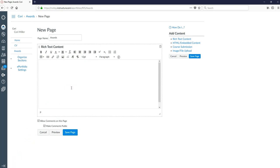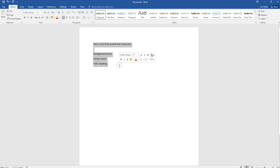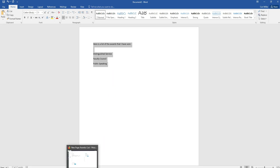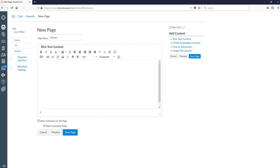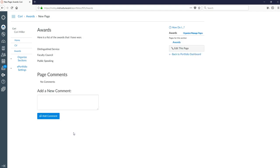So with my rich content editor open, what I want to do is find my document to copy. So I'm going to go ahead, I'm going to minimize this. And you can see I have word in the background here. So I would highlight what I want to copy and I would go ahead and copy it. Now I'm going to bring canvas back up, type in here and hit paste. And I'm going to save the page.